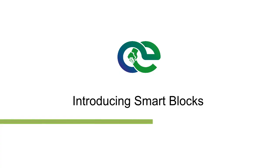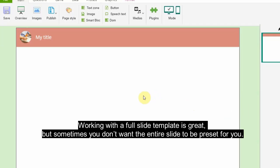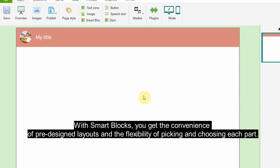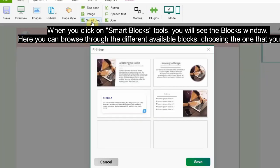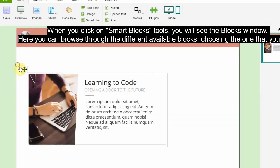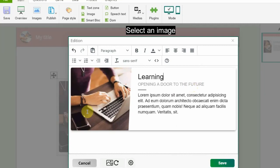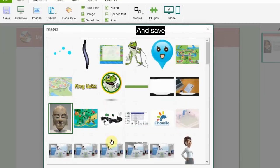Introducing Smart Blocks: working with a full slide template is great, but sometimes you don't want the entire slide to be preset for you. With Smart Blocks, you get the convenience of pre-designed layouts and the flexibility of picking and choosing each part. When you click on Smart Blocks tools, you will see the blocks window where you can browse through the different available blocks. Click the Edit button, edit texts, select an image, and save.